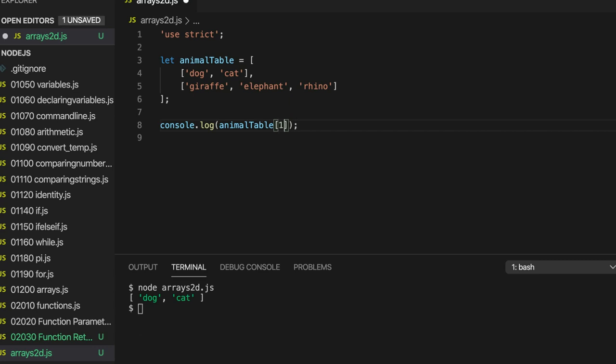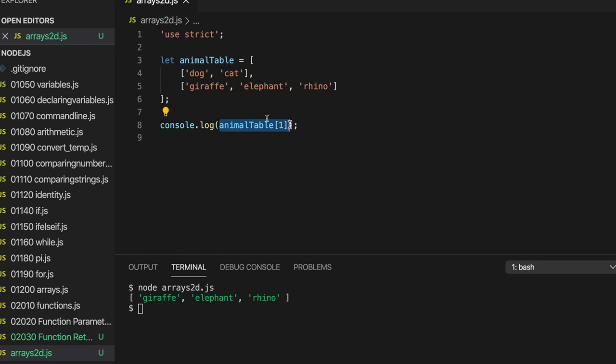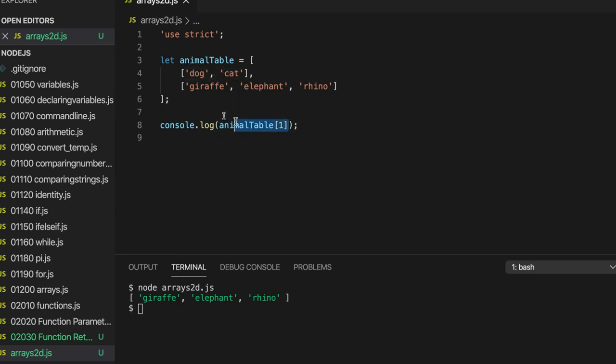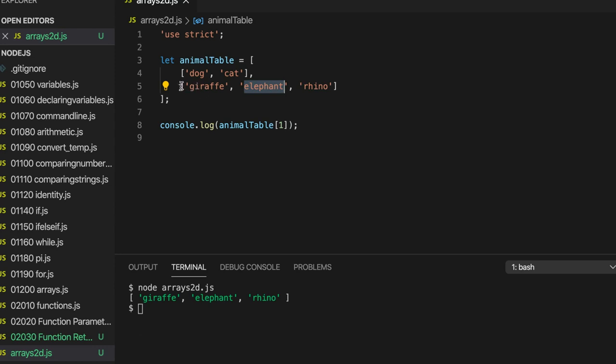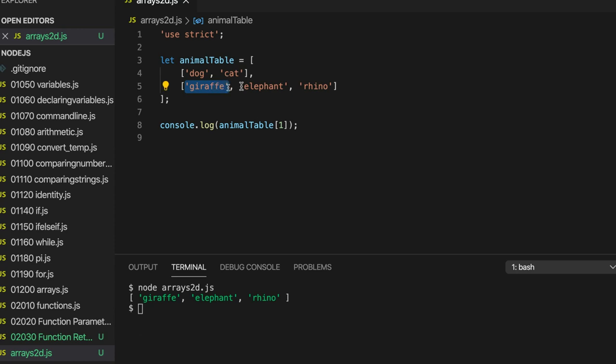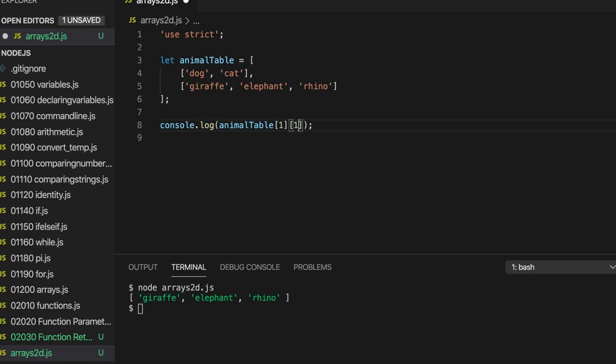And element 1 would be giraffe, elephant, rhino. So this value is an array. We can use another index to get particular items out of this array. So if we stick with maybe element 1, that's this thing here. Supposing we want elephant. Well, within this sub-array, this is element 0, this is element 1, this is element 2. Let's output element 1. So let's write 1 again here. And then we've got elephant.